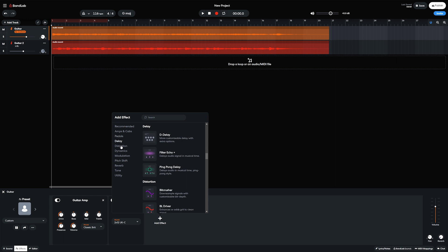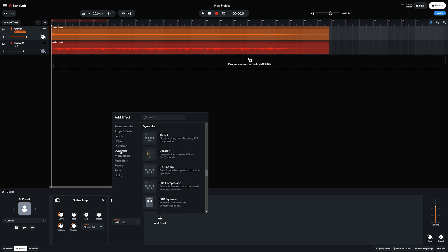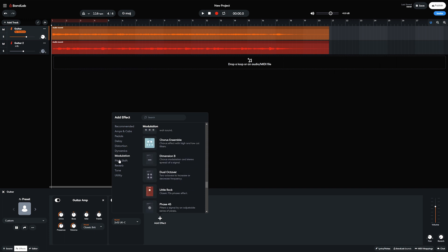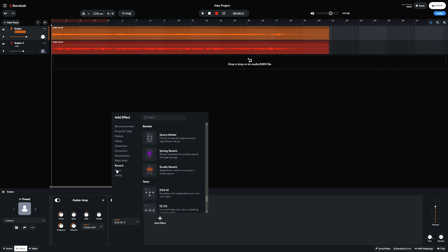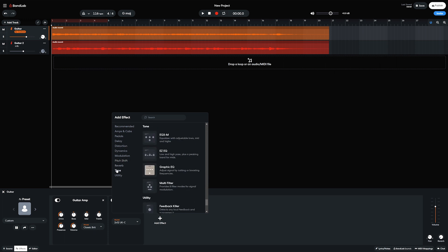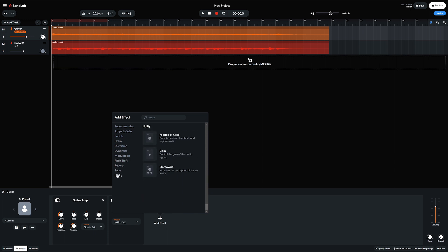We also get numerous effects including delays, distortion, dynamics for compression, gating, and limiting, modulation for filter, auto walk, chorus, phasers, and tremolo, reverb, tone for equalizers, and utility controls for feedback killer, gain, and stereo width.